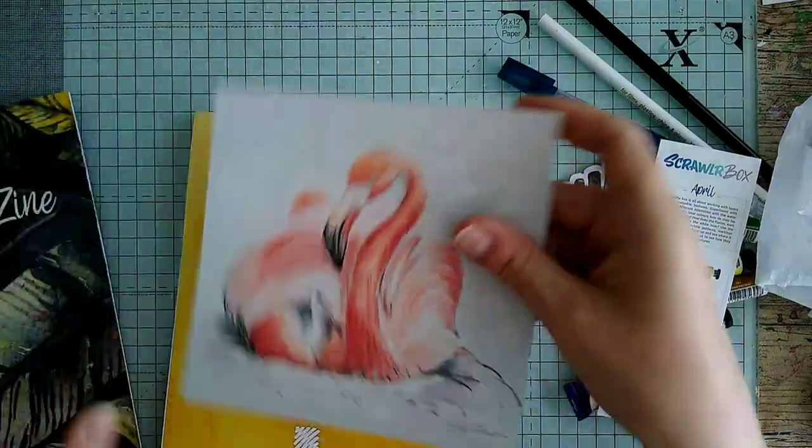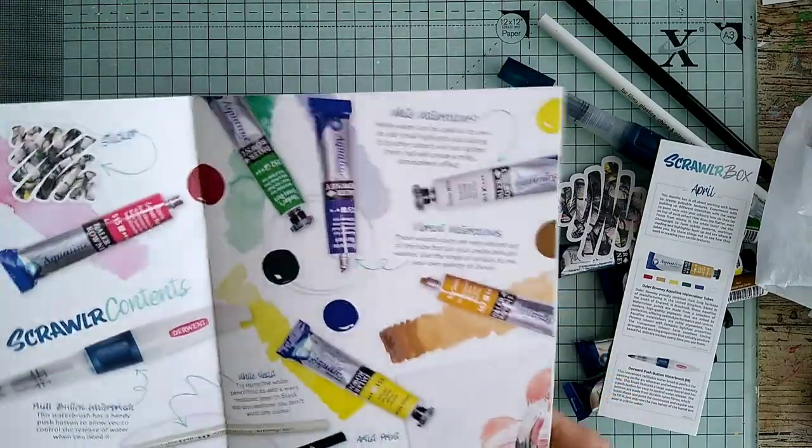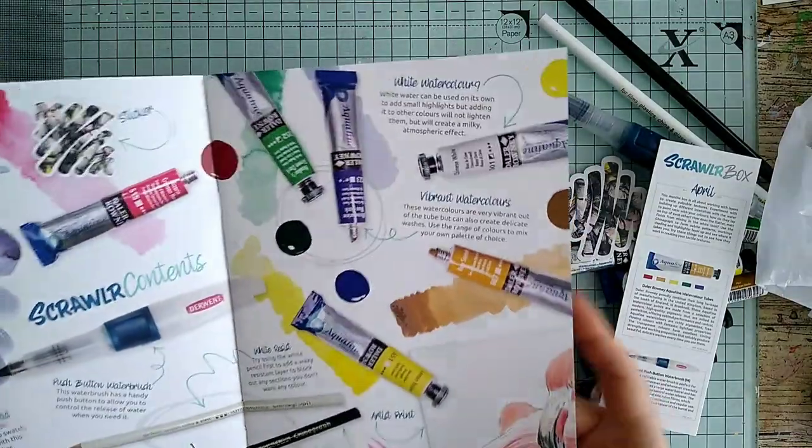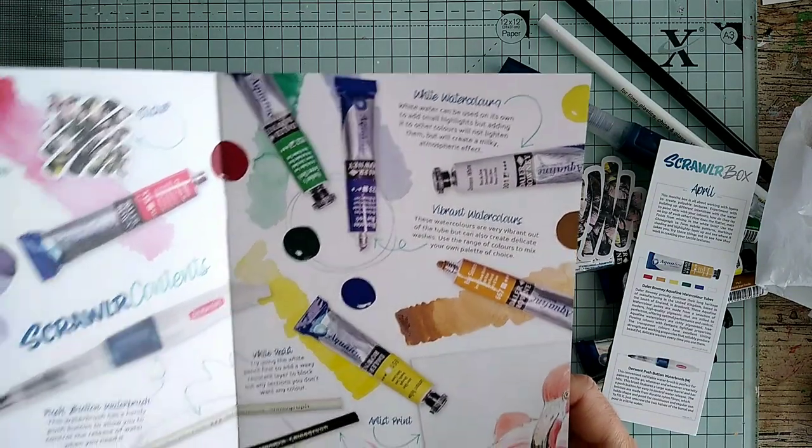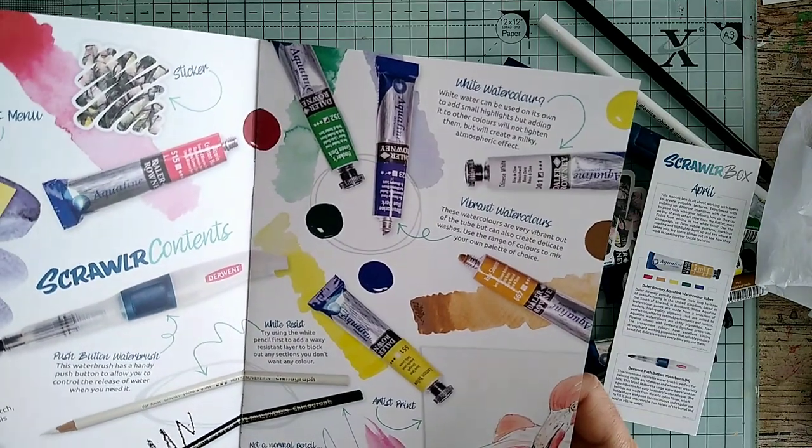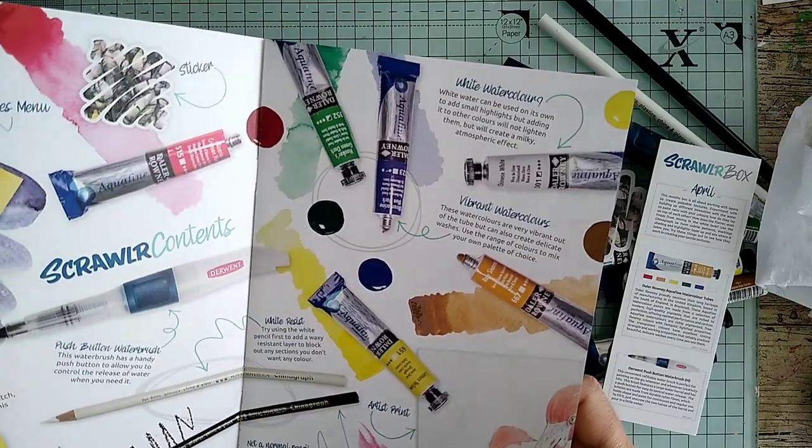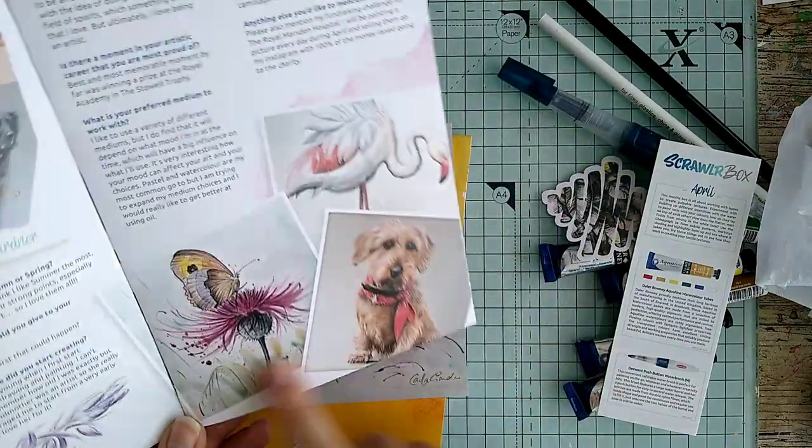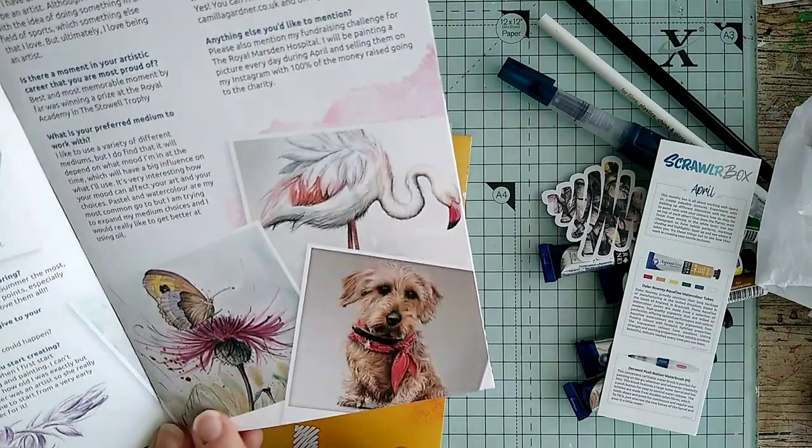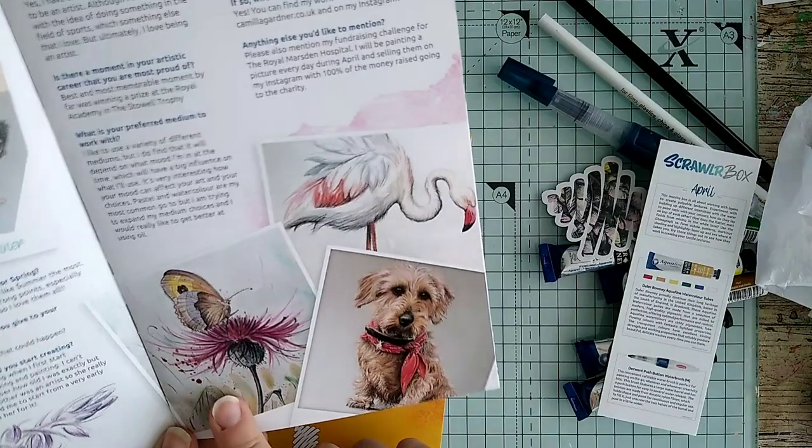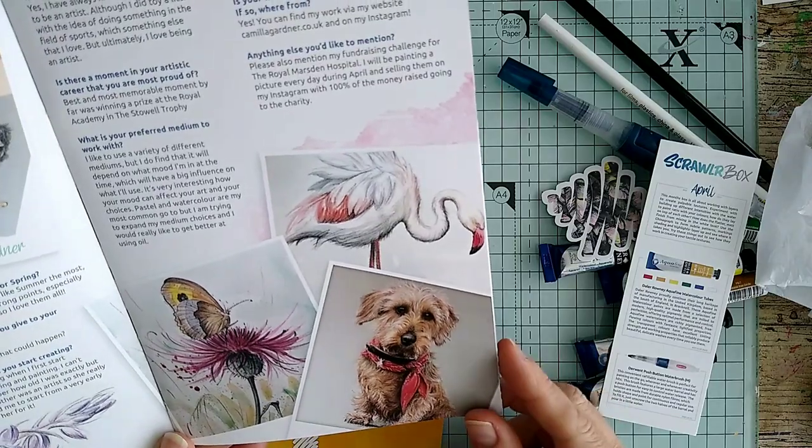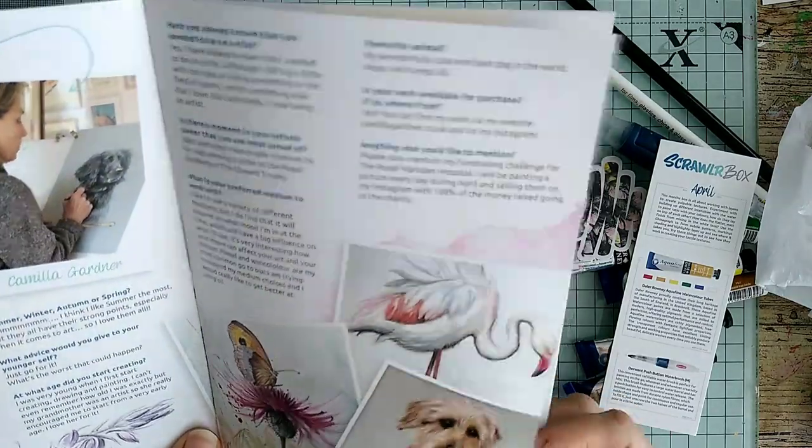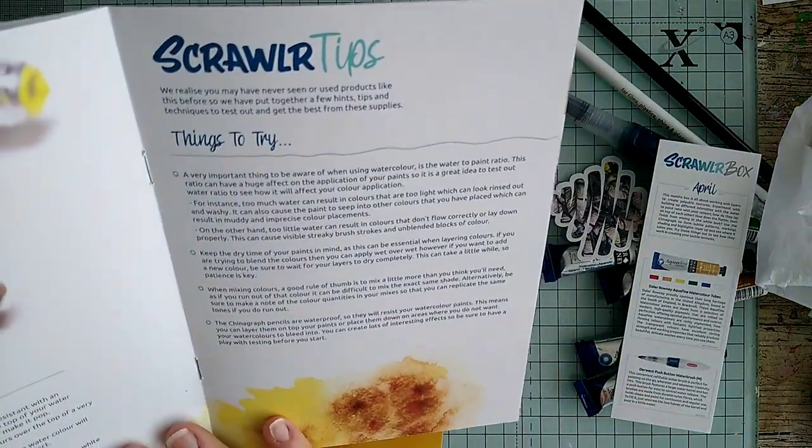This sounds interesting. Let's have a look at the Scrawler Zine. This pencil, it says the waxy core of these pencils are extremely water resistant. Use it with the knowledge that watercolors will not affect it. There's the featured artist. Oh, I like that one a lot. That's a very nice artwork, and that one, and that one actually. Yeah, that's very nice. I'll read about her and see what she's got for inspiration.